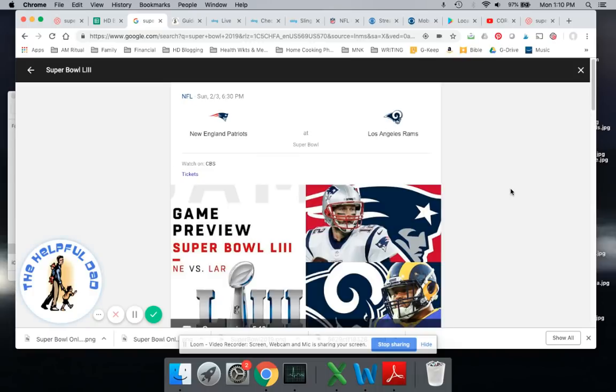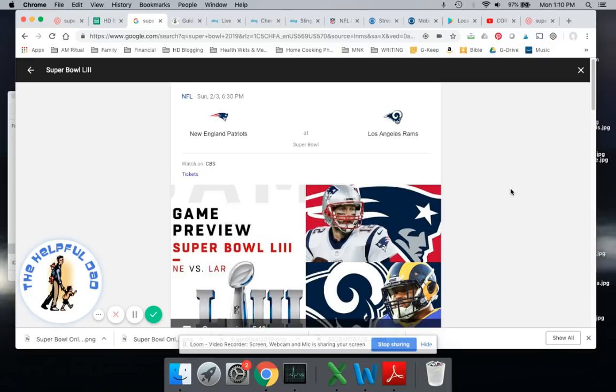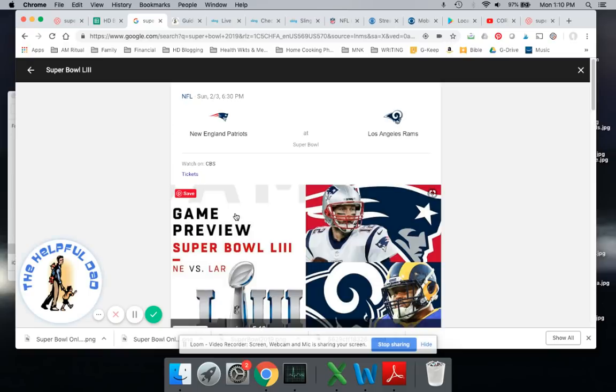This is specifically for Sling TV users and what you could do to be able to watch the Super Bowl. If you've got another streaming service such as DirecTV Now, PlayStation Vue, Hulu with Live TV, or YouTube, you're going to be good to go because pretty much all of those, at least in most areas, offer the channel that you need, which is CBS.